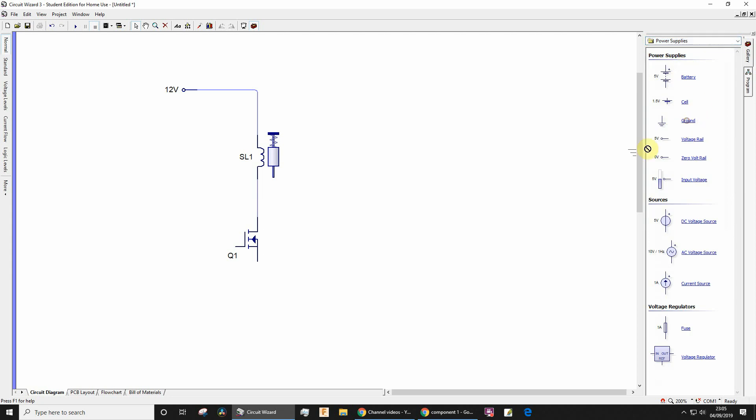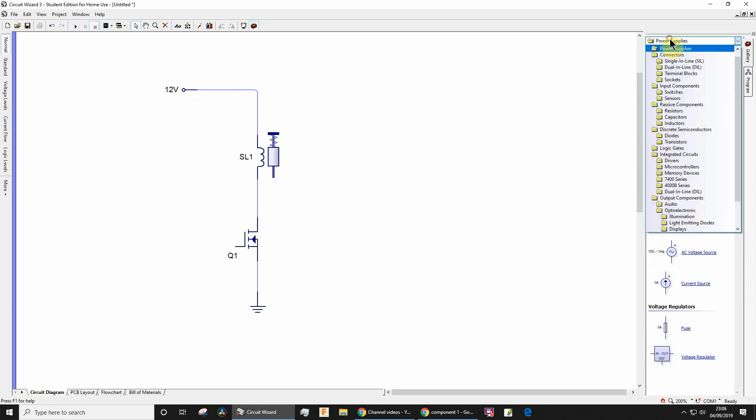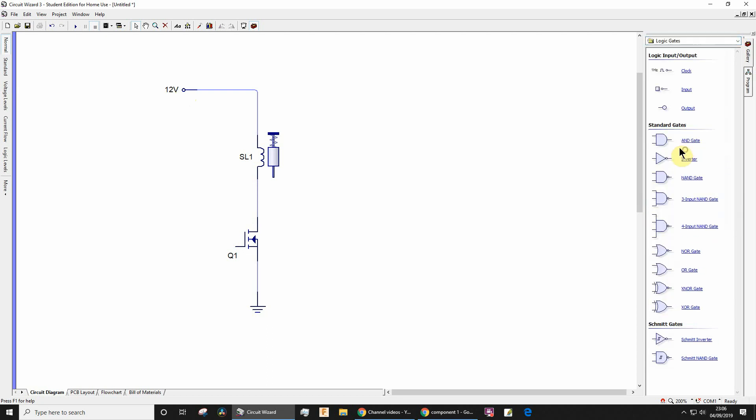So now you've got zero volts, you've got 12 volts, so you've got a potential of 12 volts across this. And then we need a logic gate, an AND gate like that, and then we need two inputs.